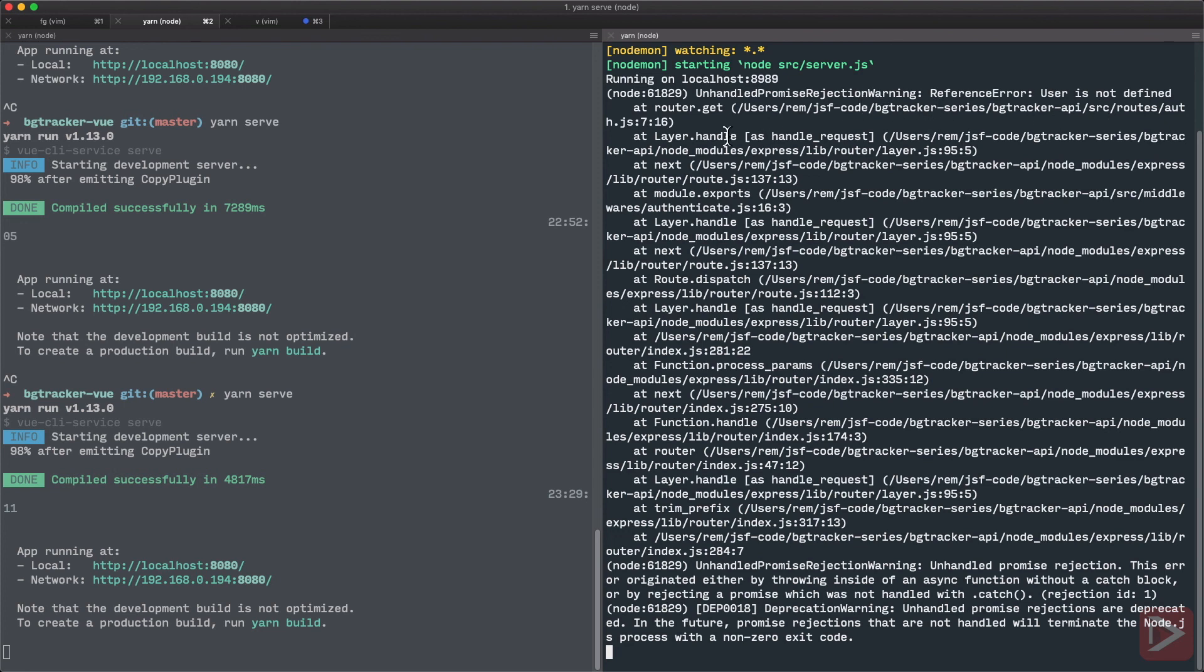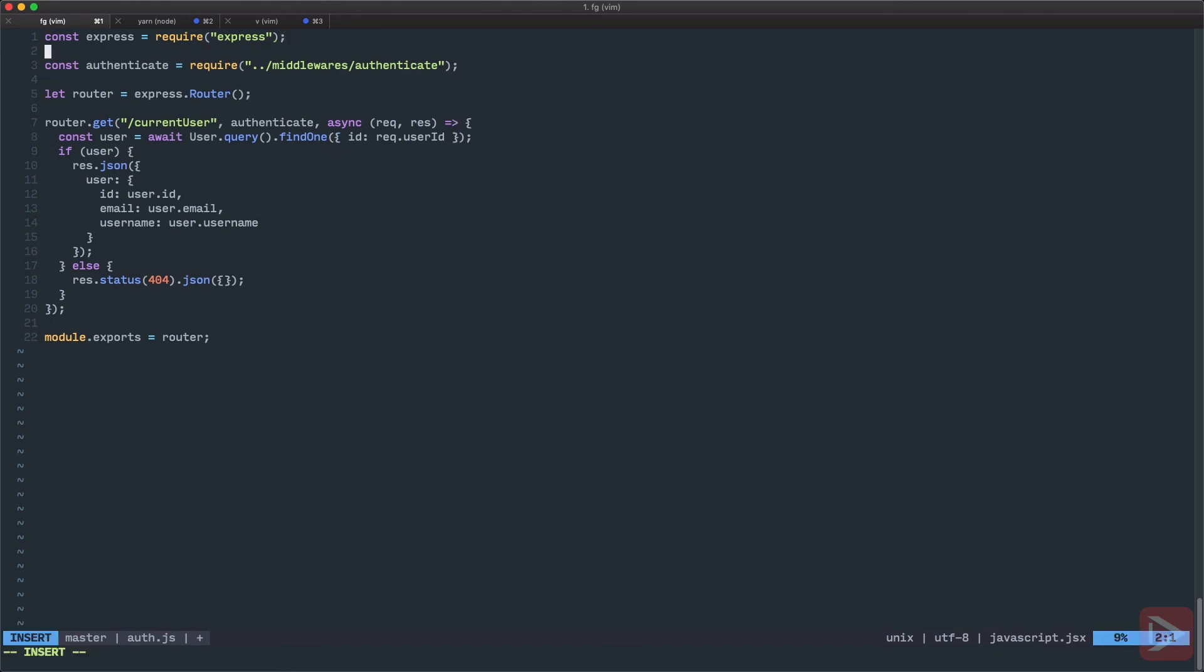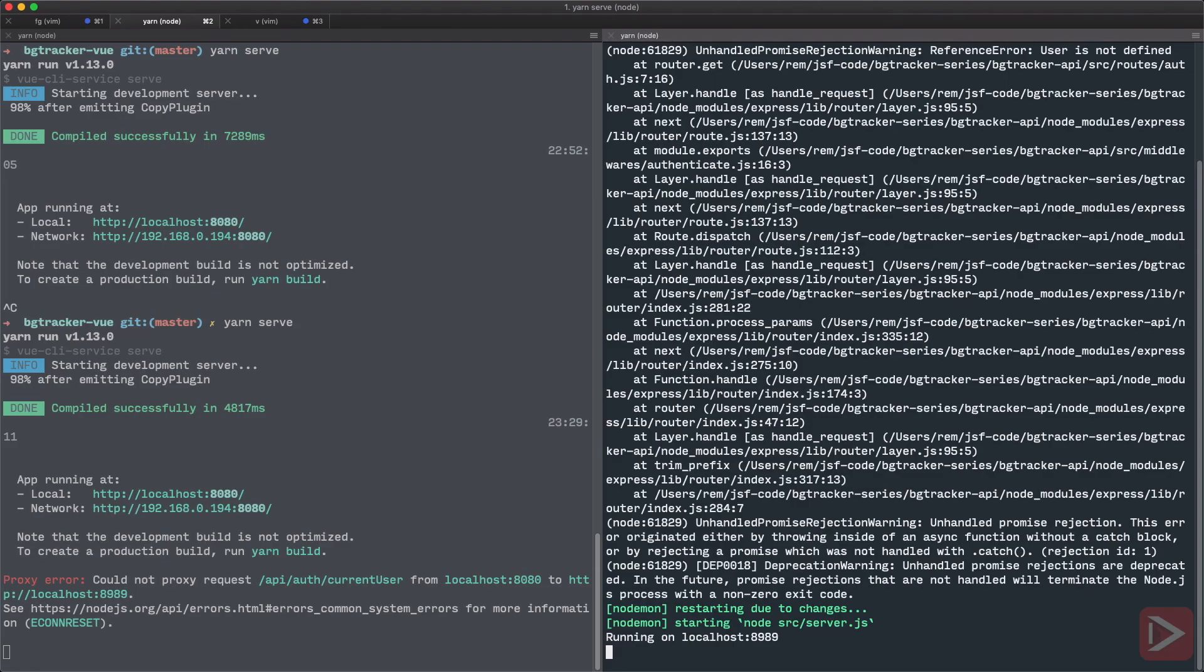And yeah, we just need to go to the auth and see what's going on. Of course, I use user model here, but I've never actually imported it. So let's import user from models/user. Let's save it. The server restarted.